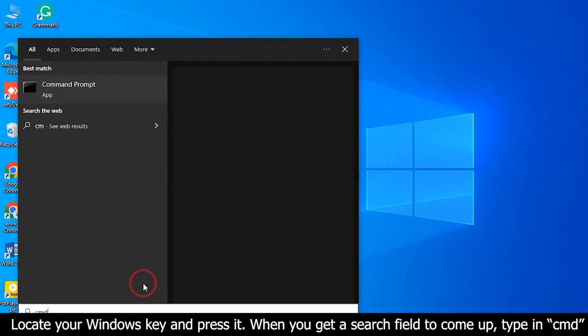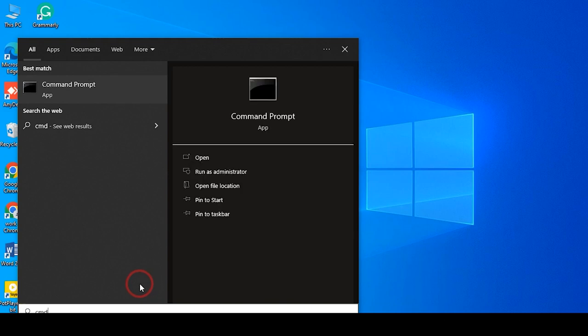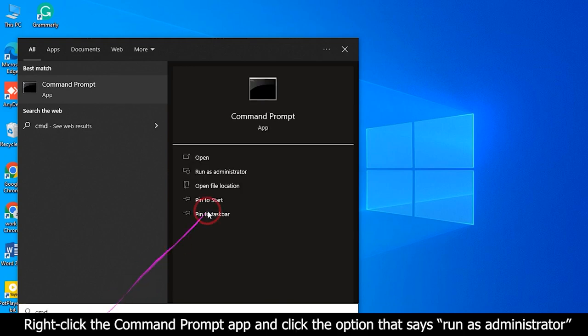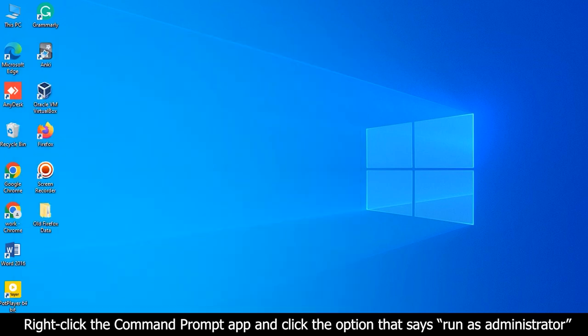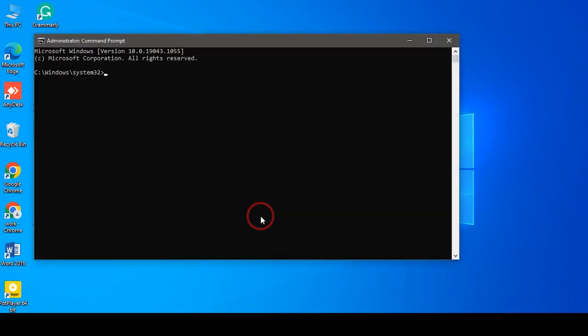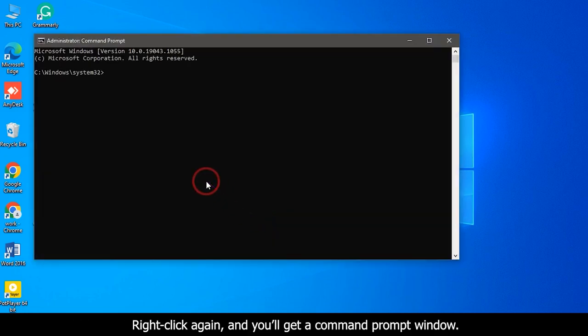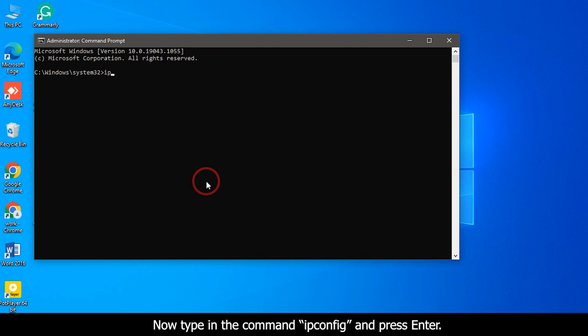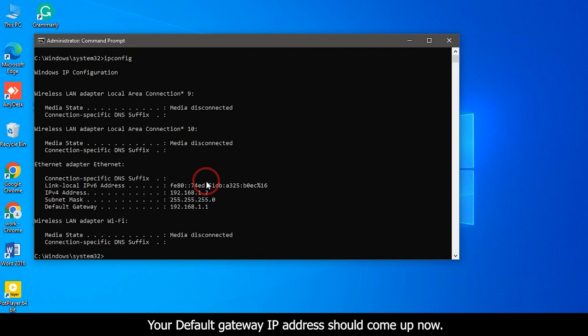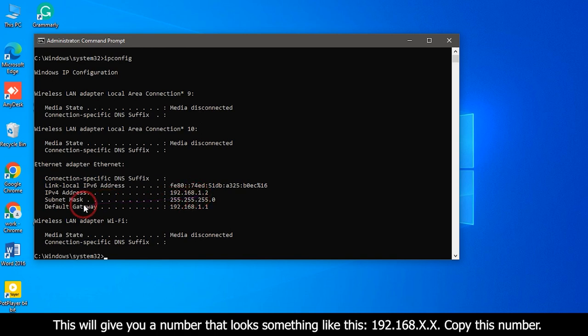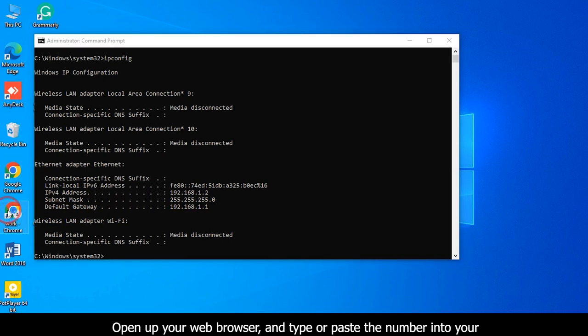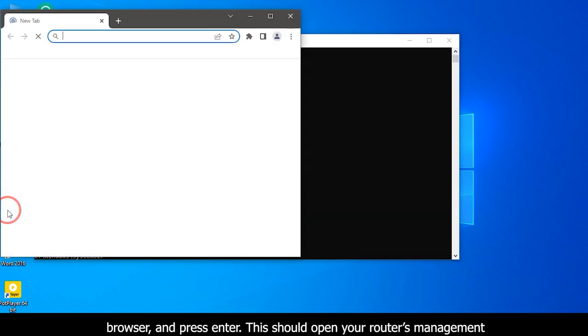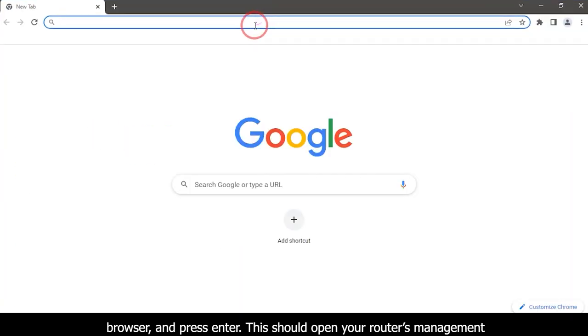Now type in the command ipconfig and press Enter. Your default gateway IP address should come up now. This will give you a number that looks something like this: 192.168.x.x. Copy this number. Open up your web browser and type or paste the number into your browser and press Enter. This should open your router's management console.